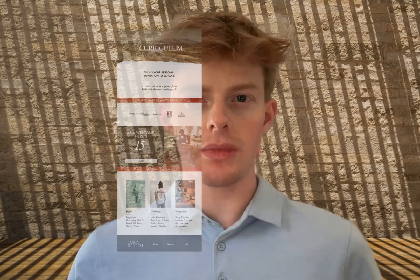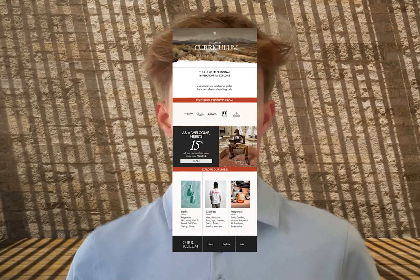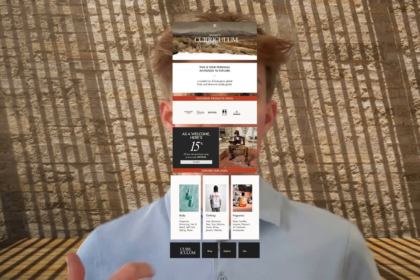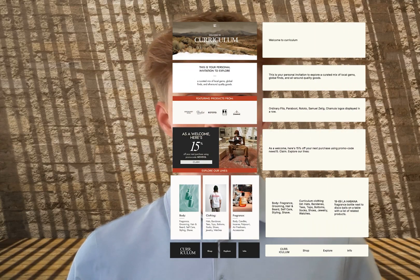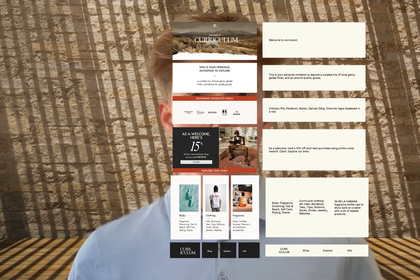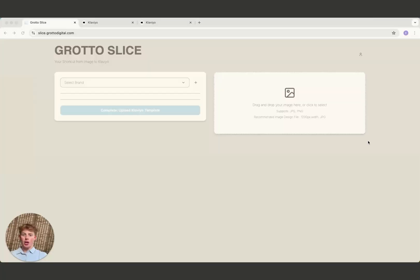You can now automate the entire process of transforming your beautiful email designs into ready-to-send Klaviyo emails. With the automatic slice tool, automatic alt text tool using AI, and automatically compressing and uploading to Klaviyo, you're literally wasting time if you're not using Grotto Slice.